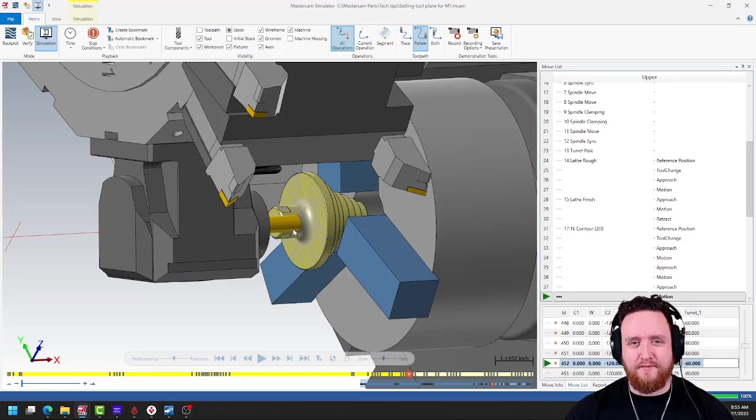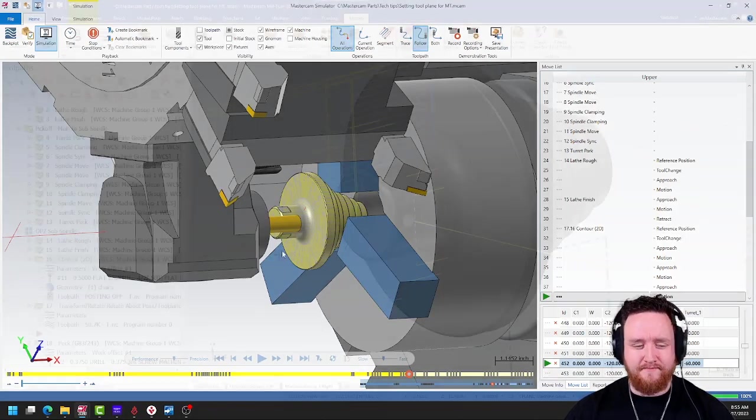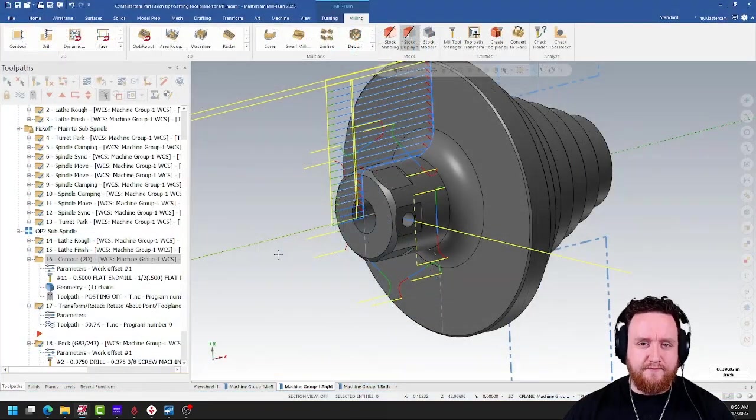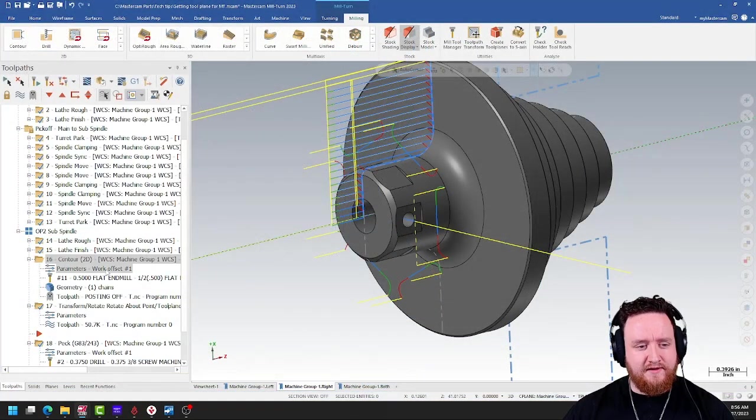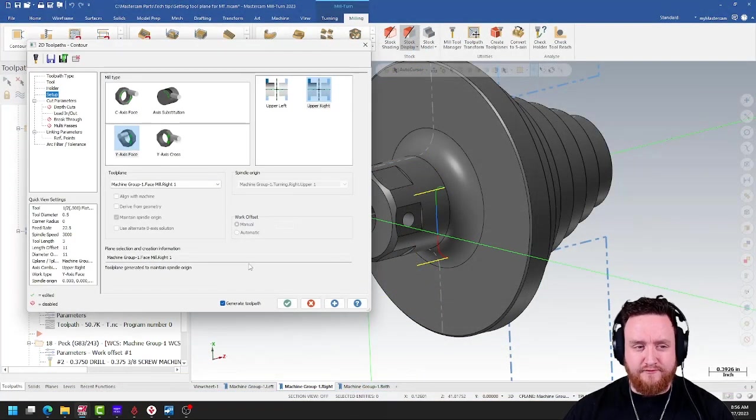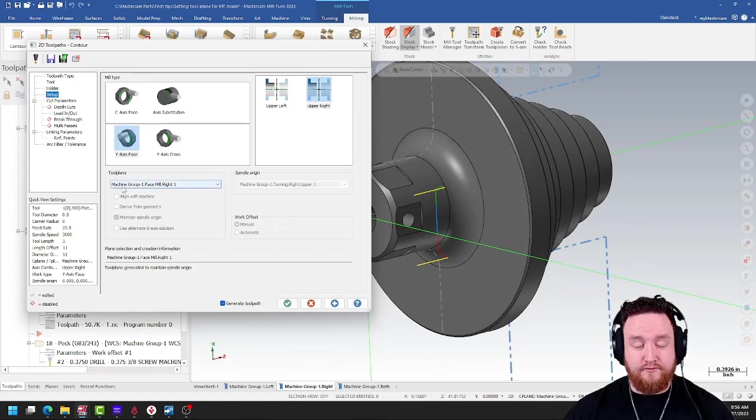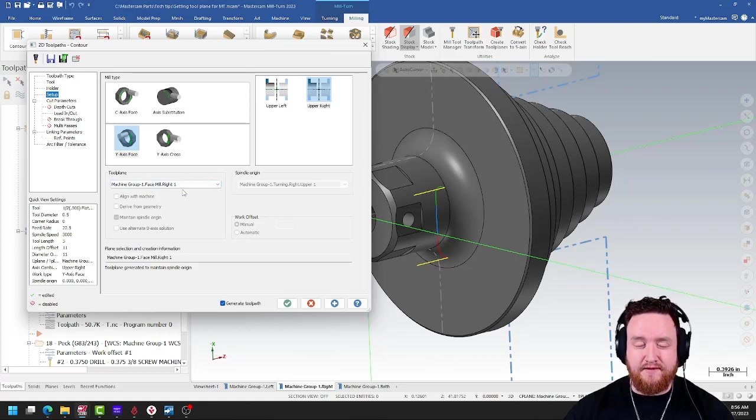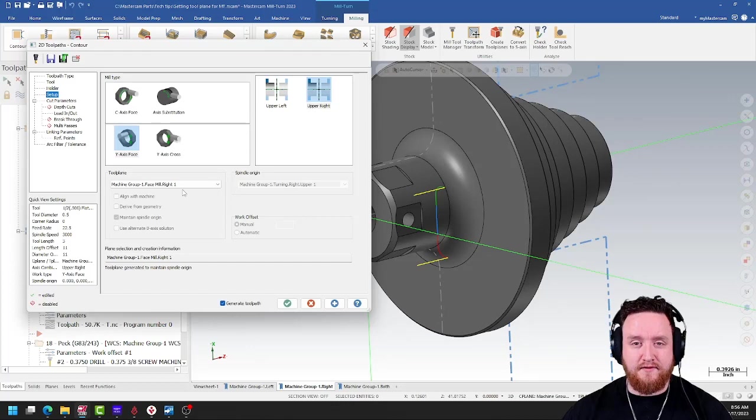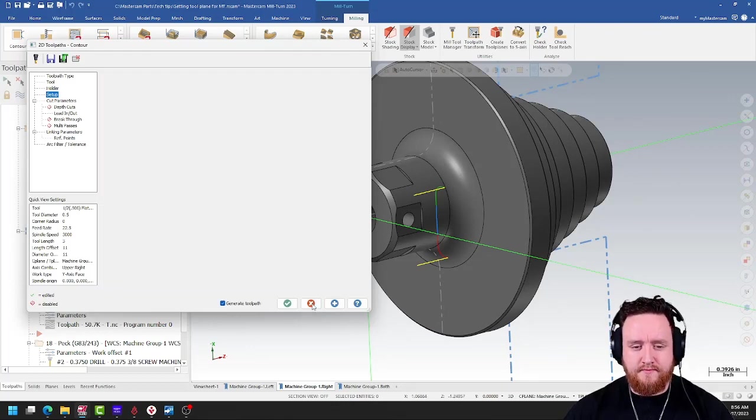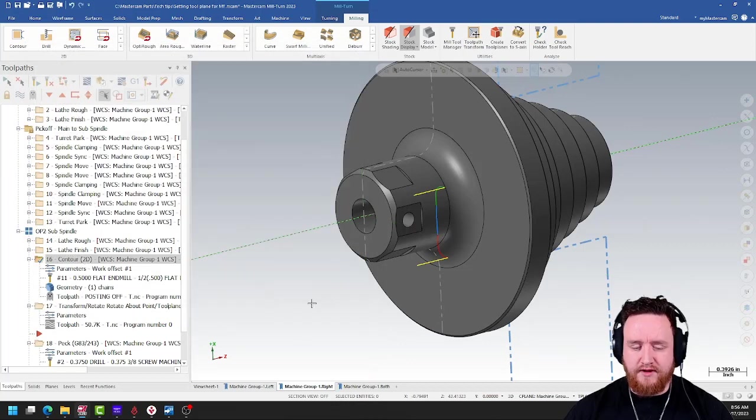Well, let's go back to the program. The trick here is forcing our plane. If we take a look at the parameters for the original contour toolpath, we'll see that it grabbed the kind of default plane for face milling on the right. Now we want to force this to a new plane. So let's create a new plane.